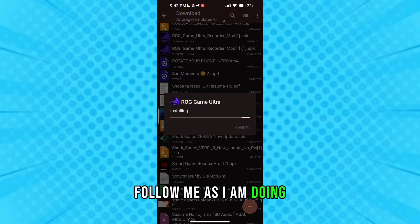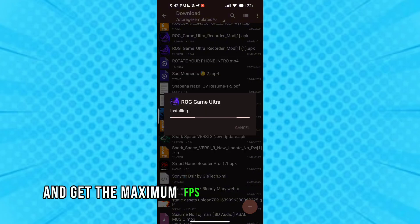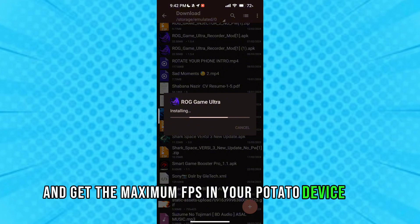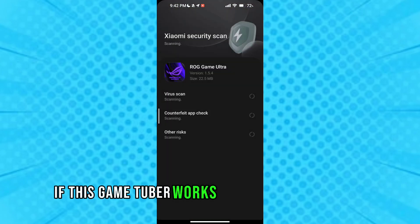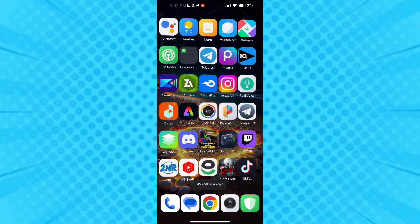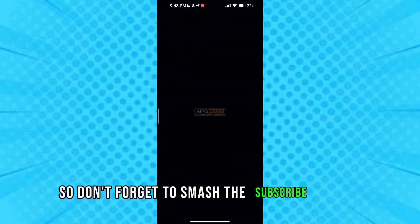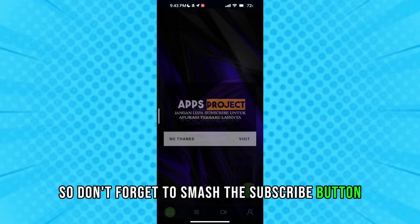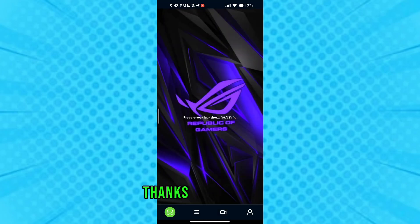And get the maximum FPS in your potato device. Guys, if this game turbo works for your potato device, so don't forget to smash the subscribe button and click like. Thanks for watching.